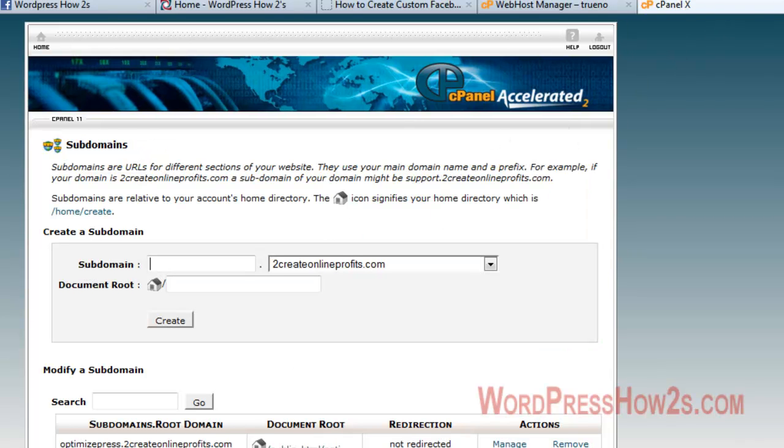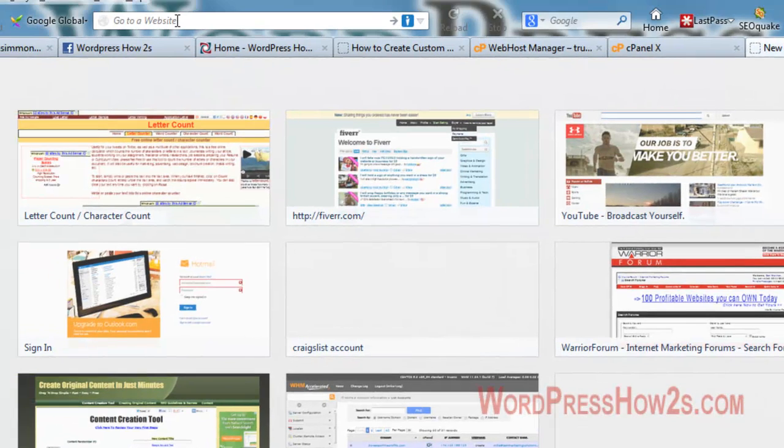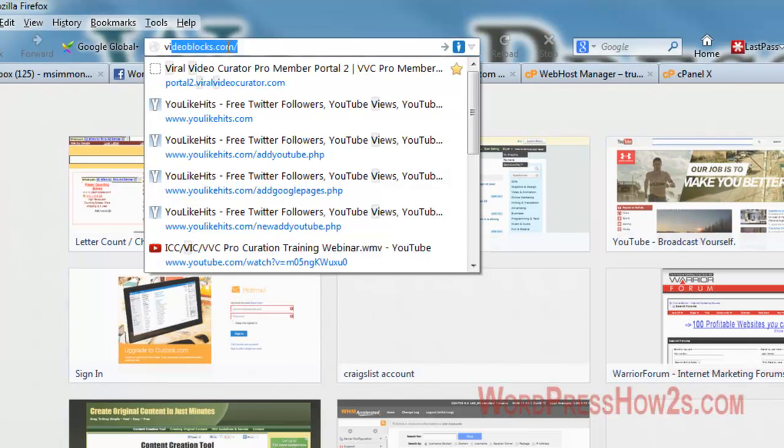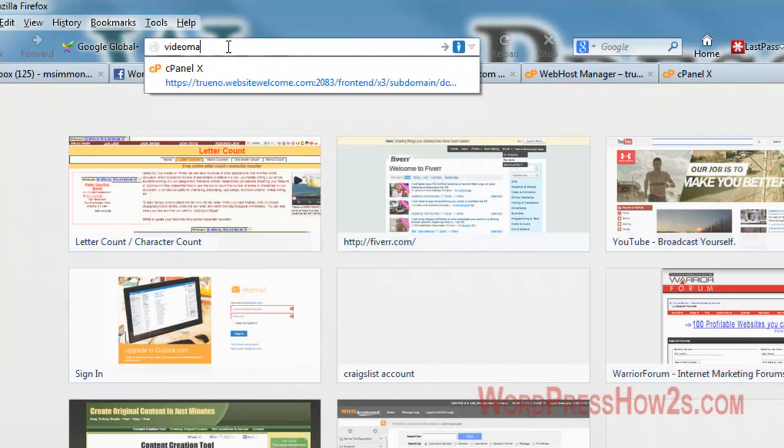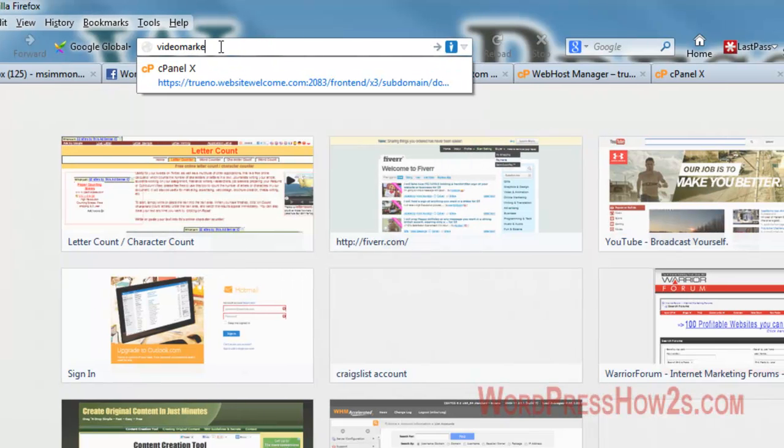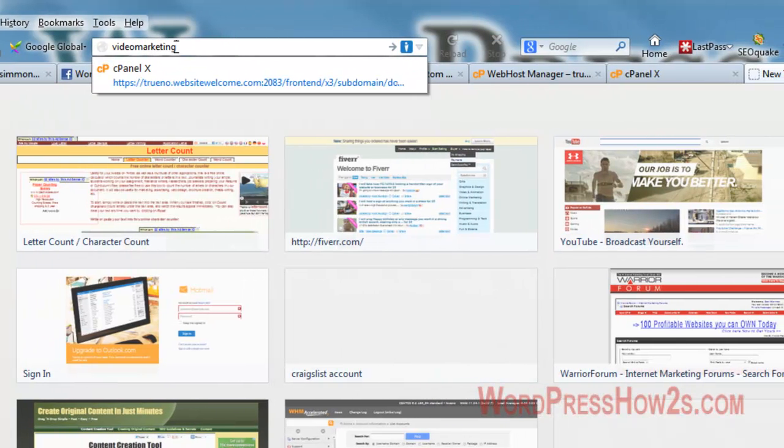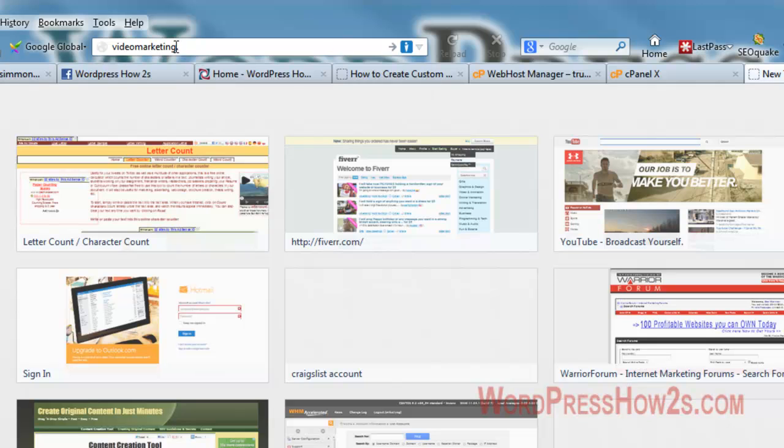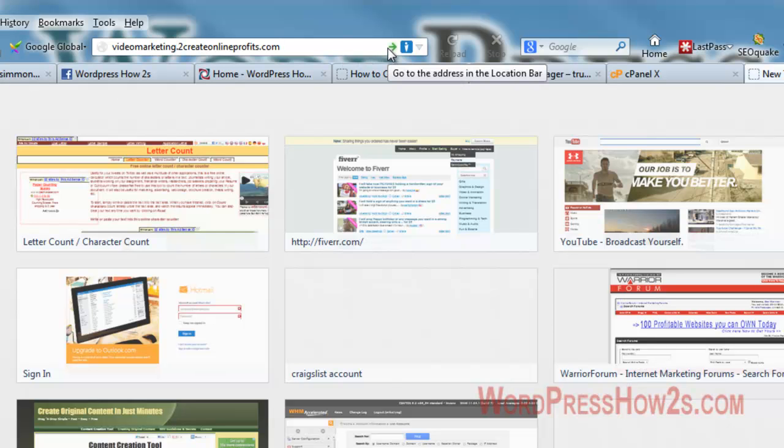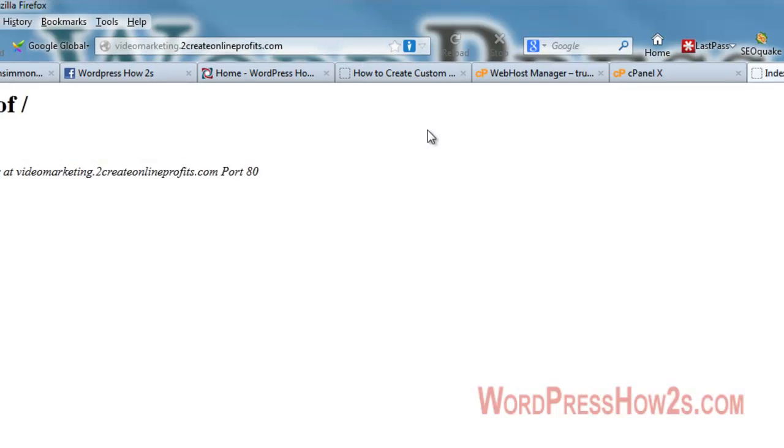Now, I'm going to go to videomarketing.createonlineprofits.com and I don't think anything will show up here, but let's find out.